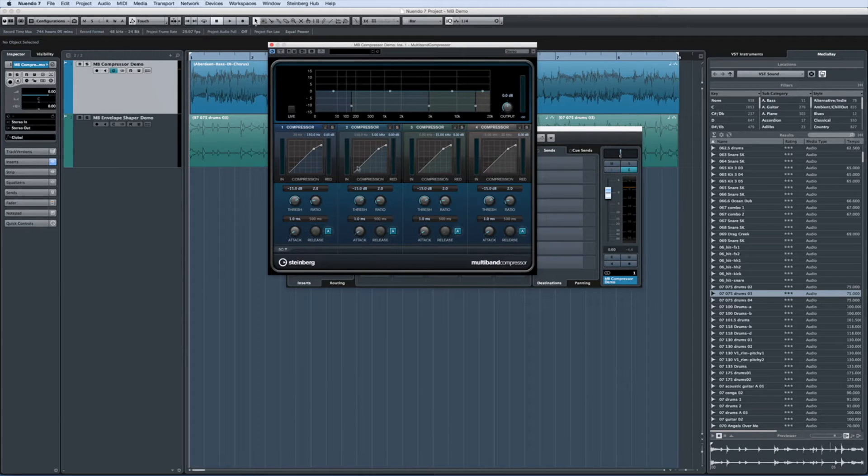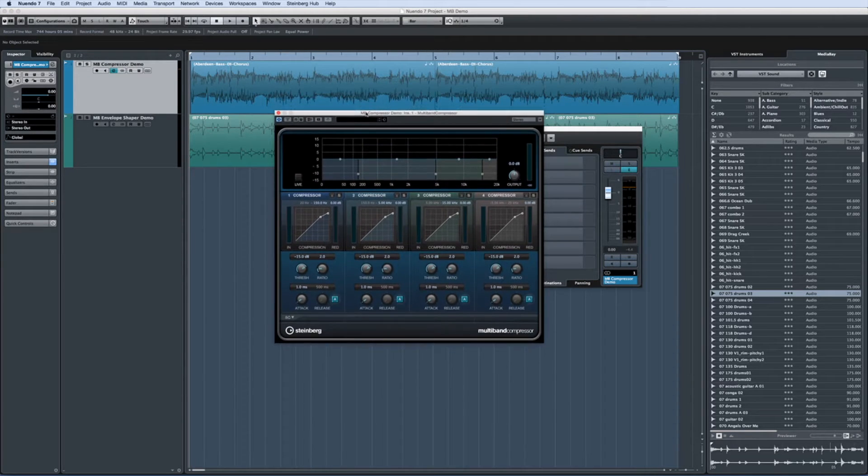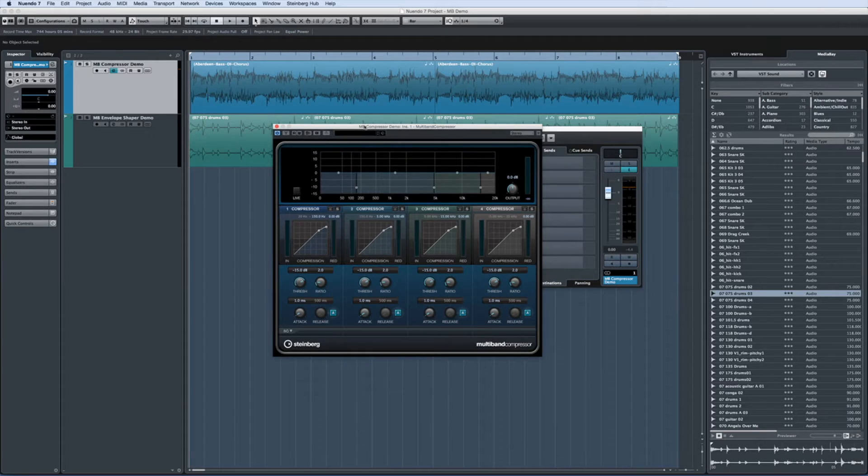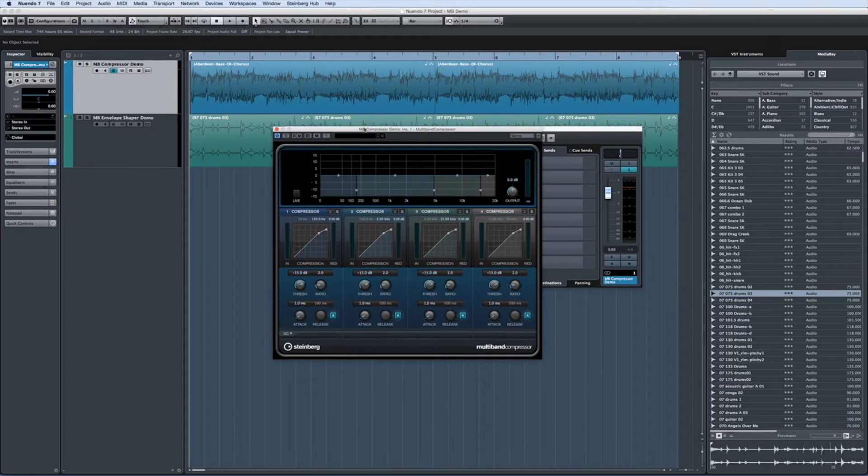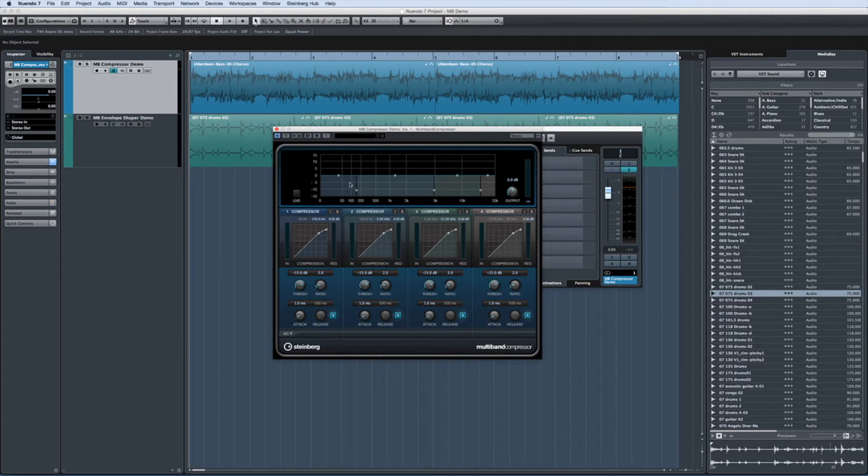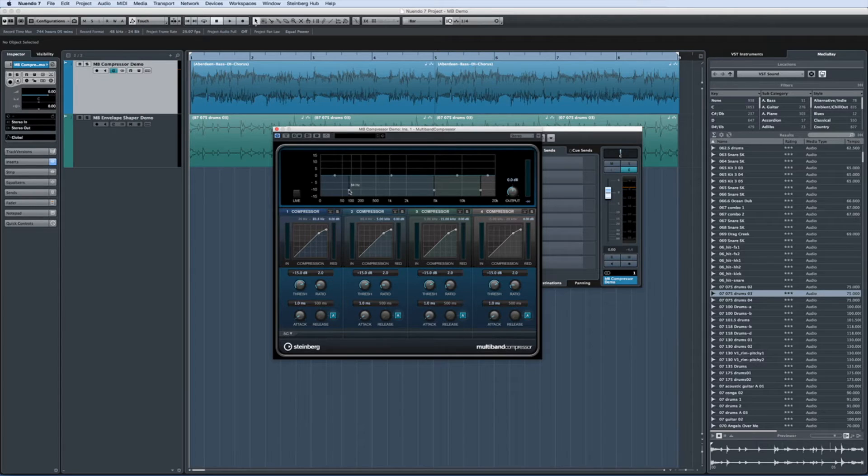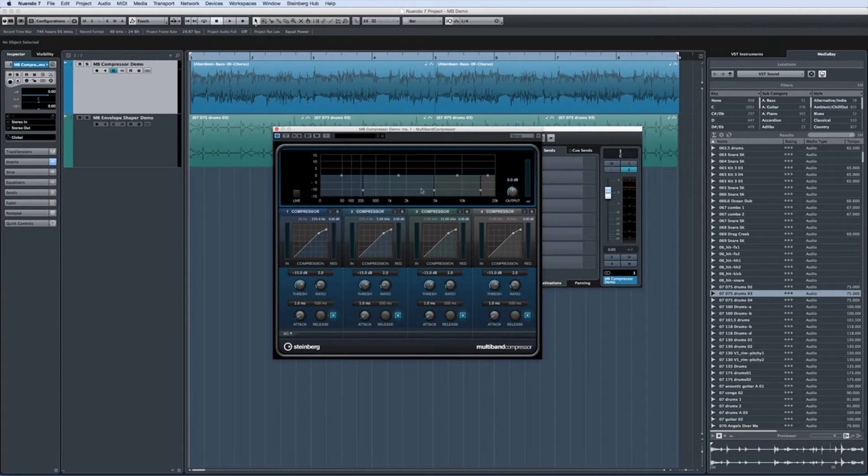Like any compressor, it allows you to control the dynamic range of your tracks. The difference here is that you can choose different settings for each of the four available frequency bands independently for much more precise dynamic control.